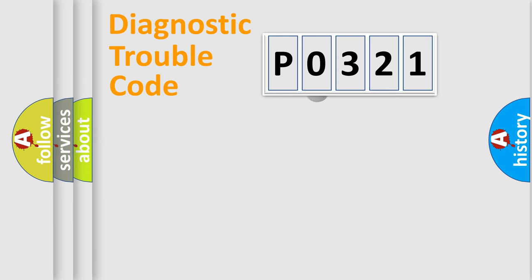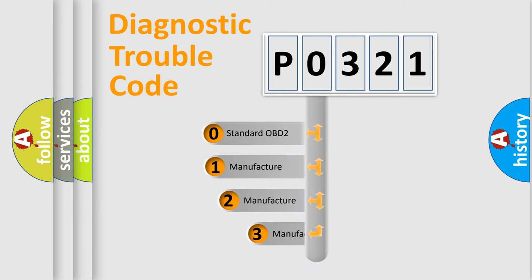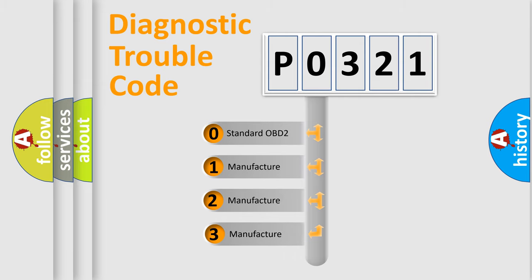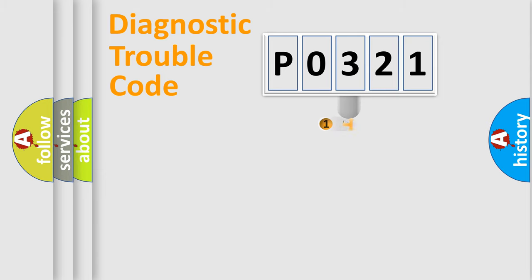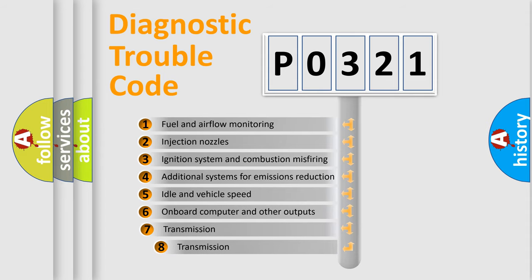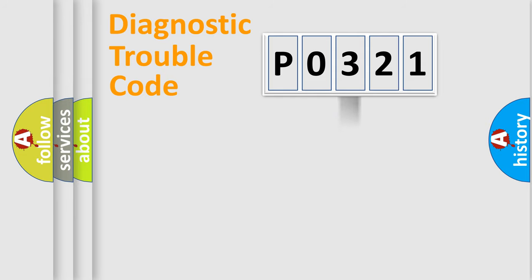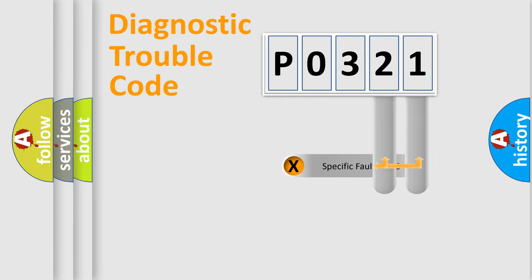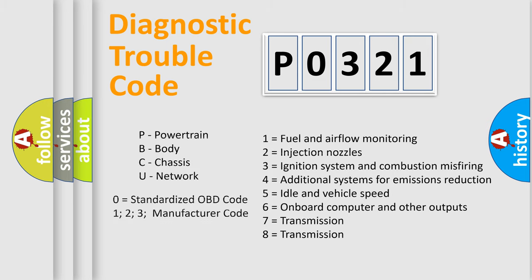This distribution is defined in the first character code. If the second character is expressed as zero, it is a standardized error. In the case of numbers 1, 2, or 3, it is a manufacturer-specific error. The third character specifies a subset of errors. The distribution shown is valid only for the standardized DTC code. Only the last two characters define the specific fault of the group. Let's not forget that such a division is valid only if the second character code is expressed by the number zero.